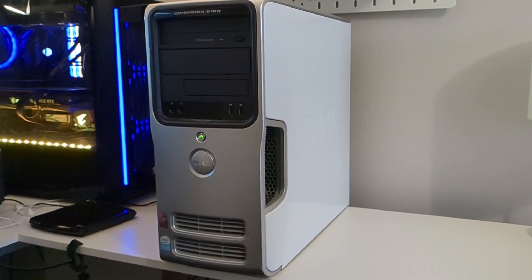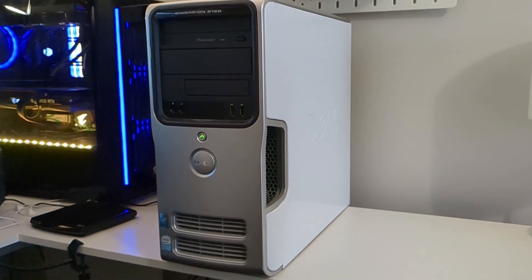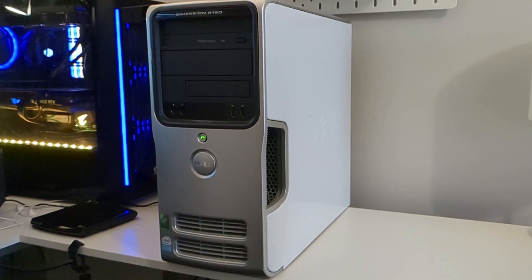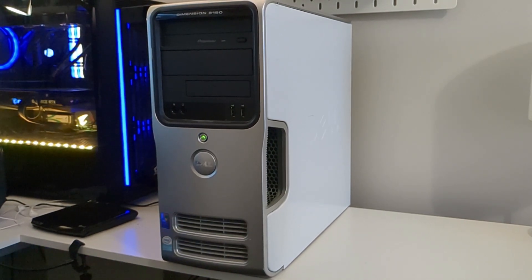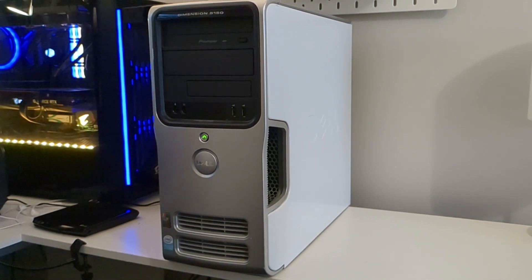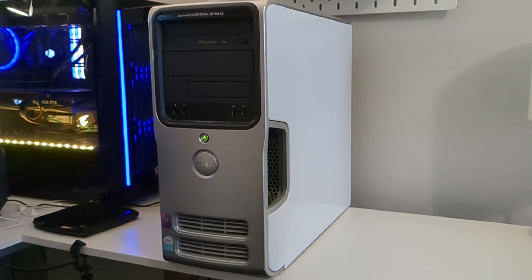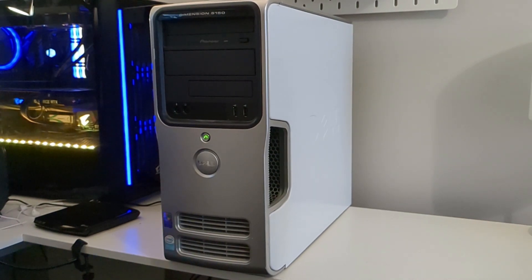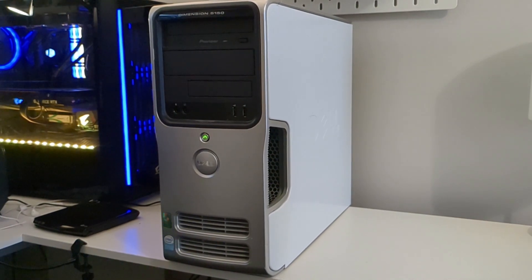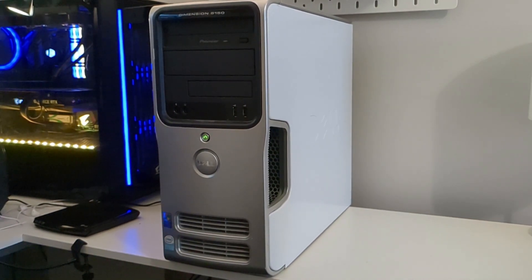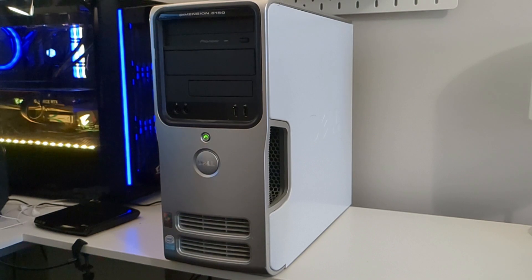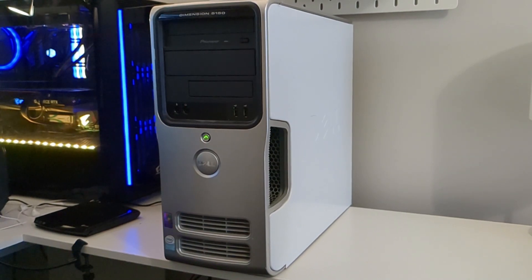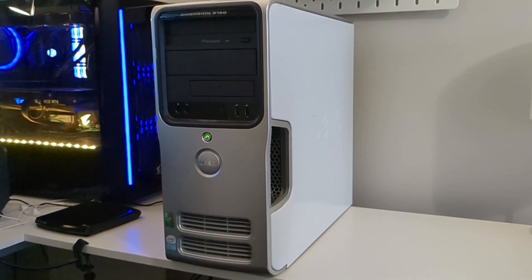I then got to thinking, how usable is this PC for everyday tasks in 2023? In theory, this PC would run Windows 10, but it's just too resource hungry for a machine that is close to two decades old. Not to mention that Windows 10 will be out of support in just a couple of years time.